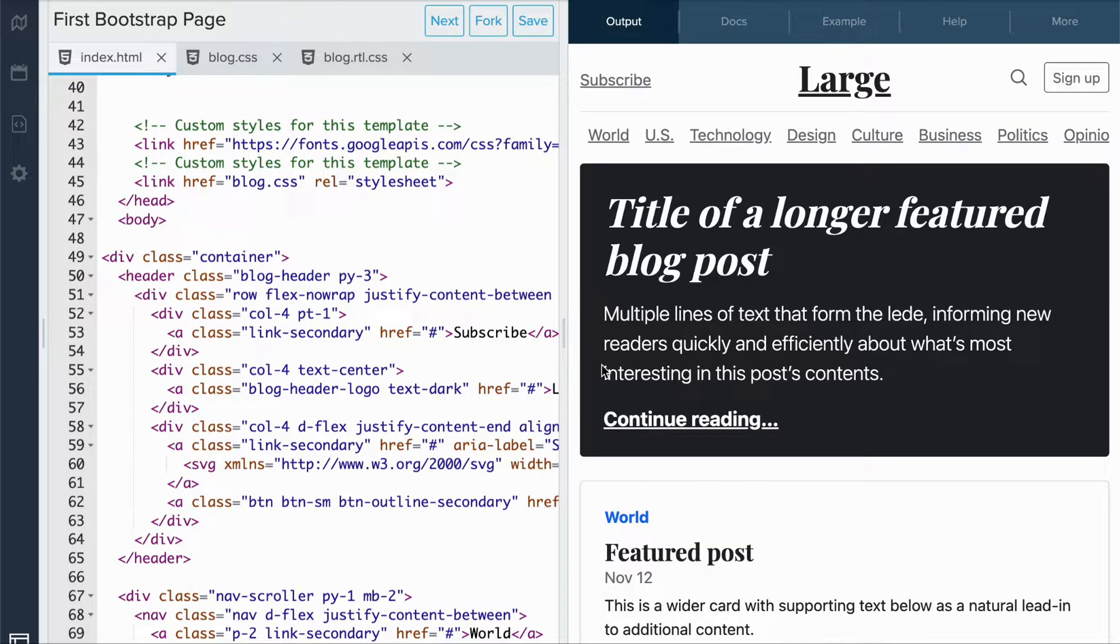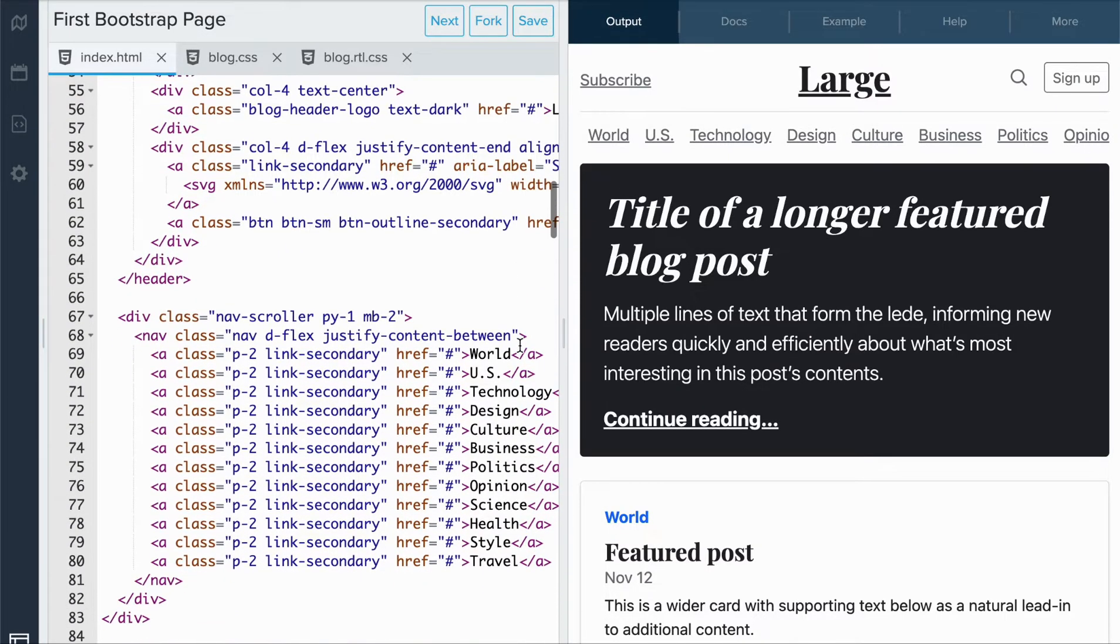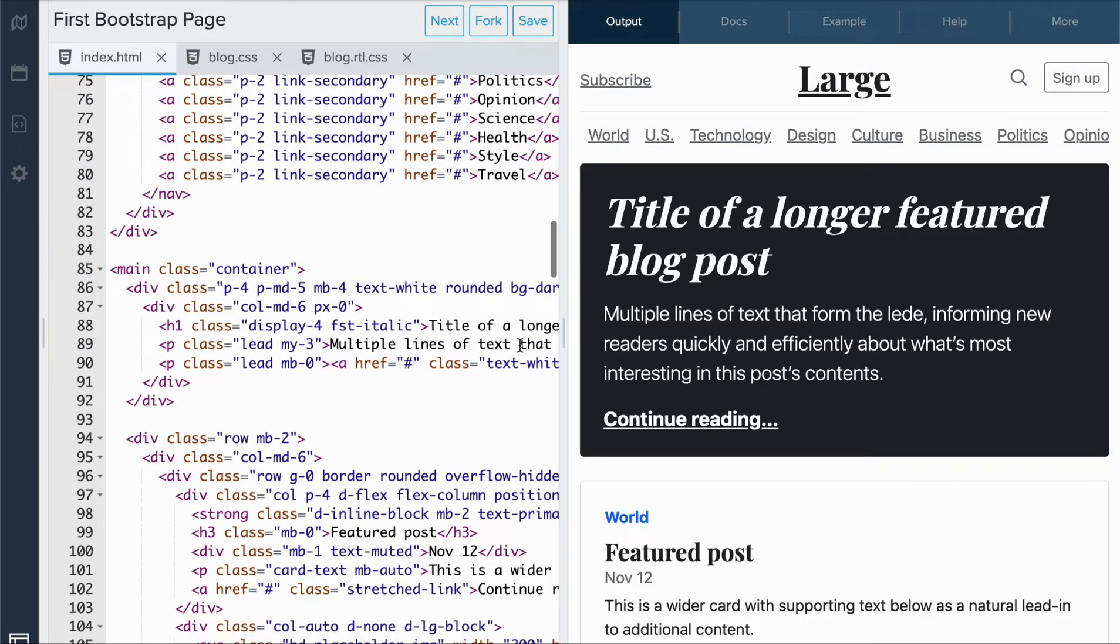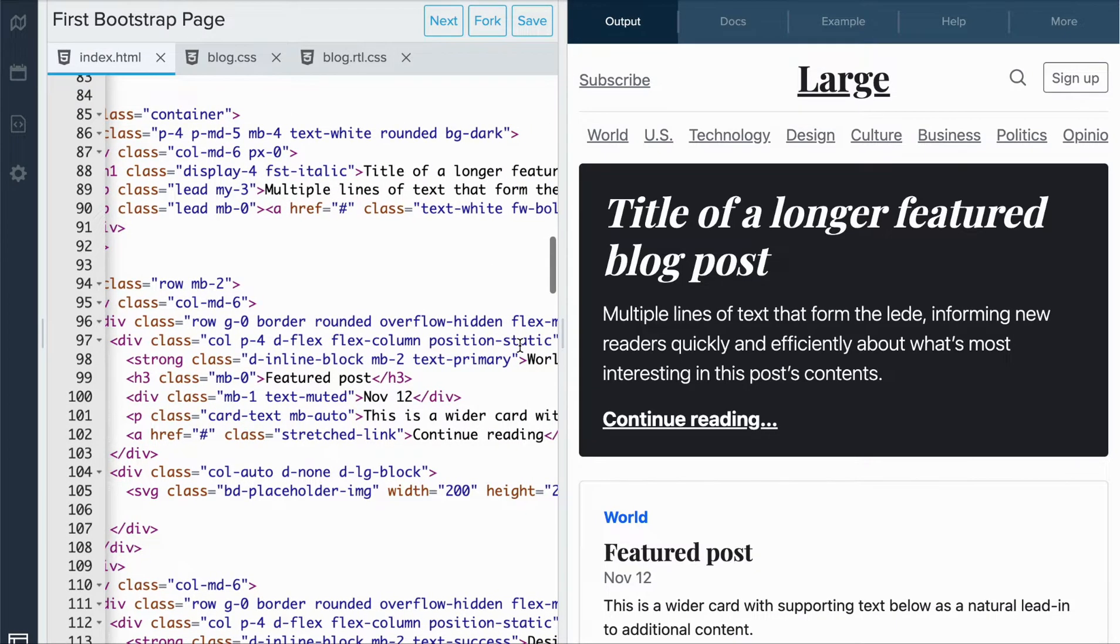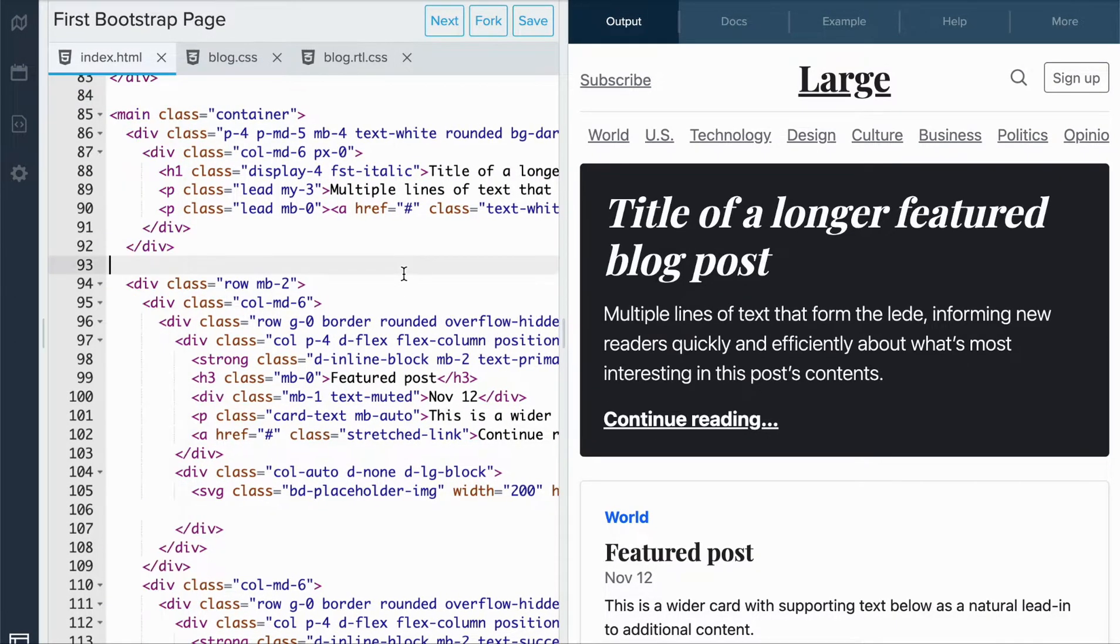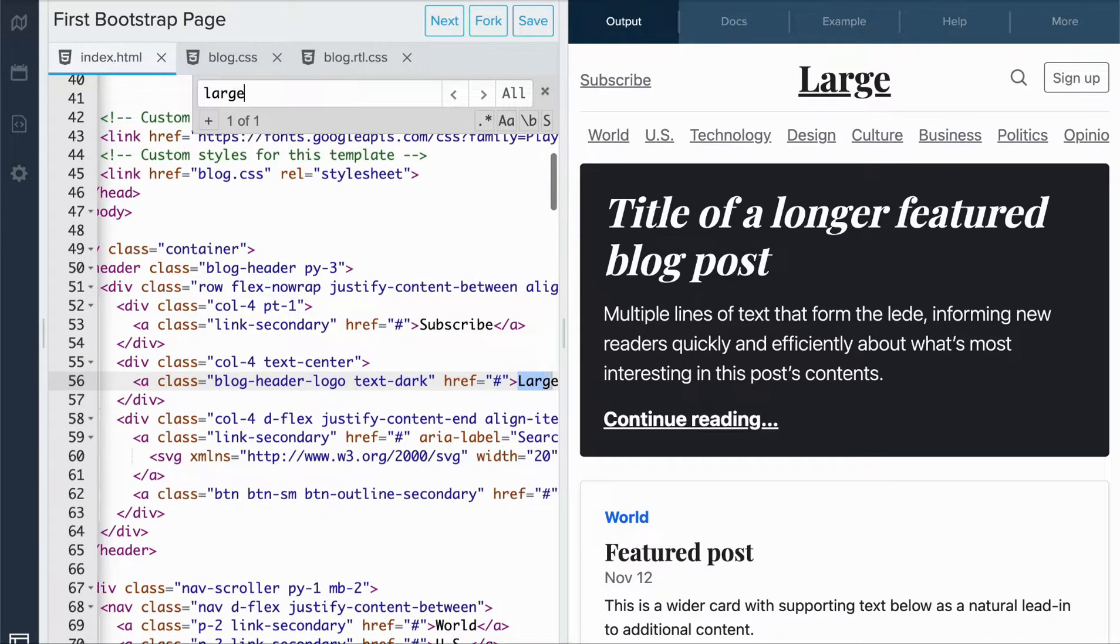What if I wanted to customize the title here? Currently, this blog is called large. I want to change that. So what I can do is I can find it in the editor. I can use Ctrl F, type in large.